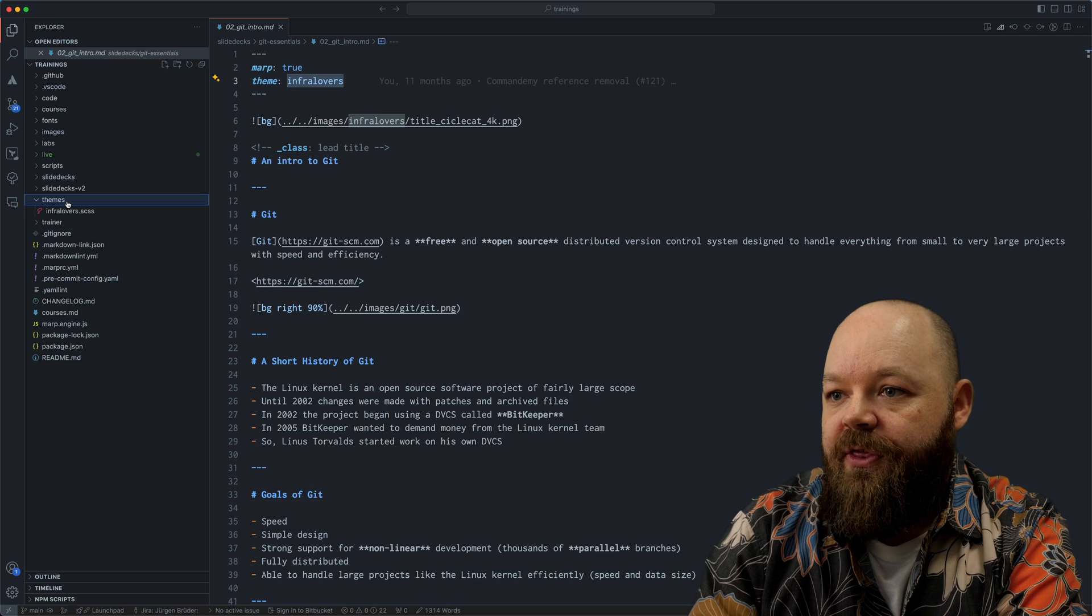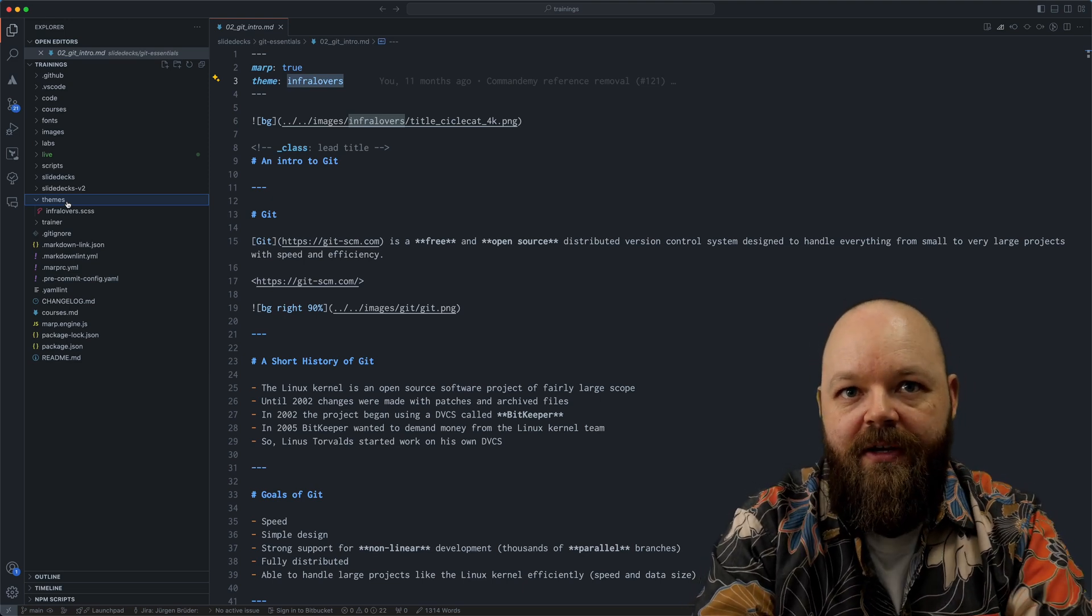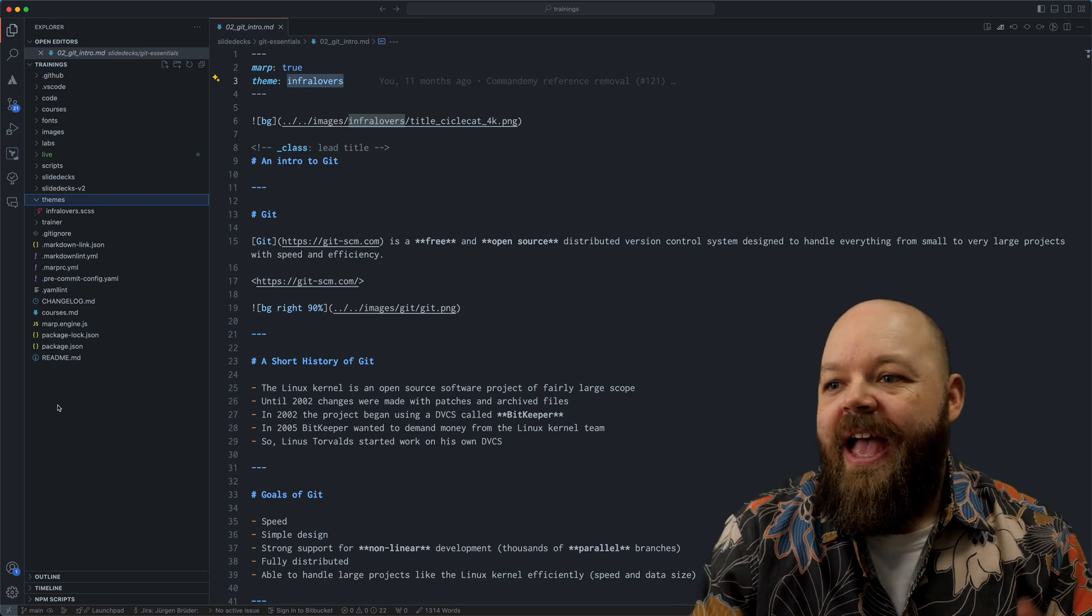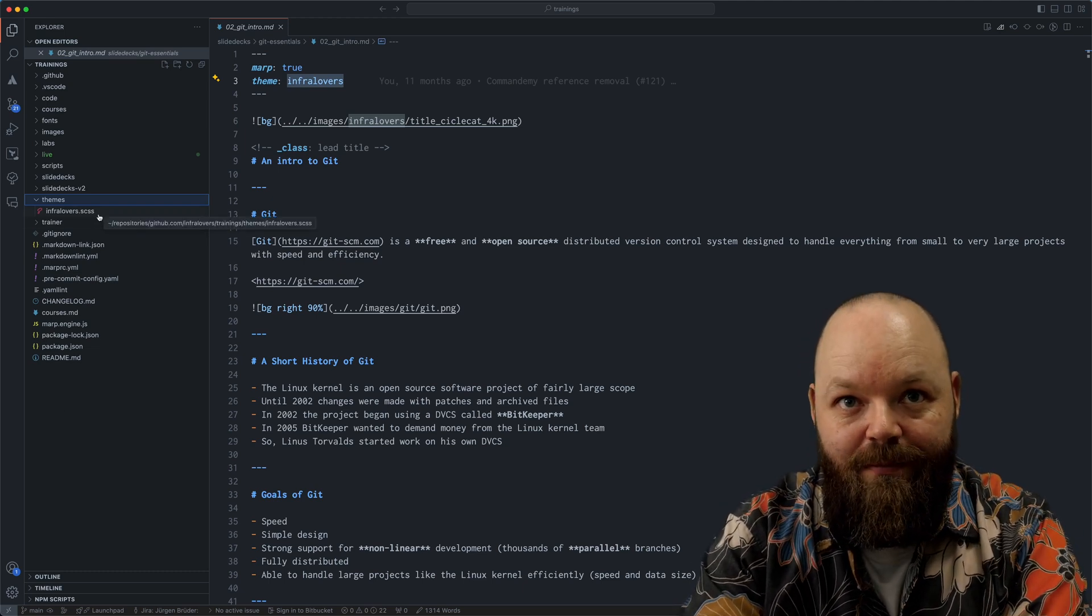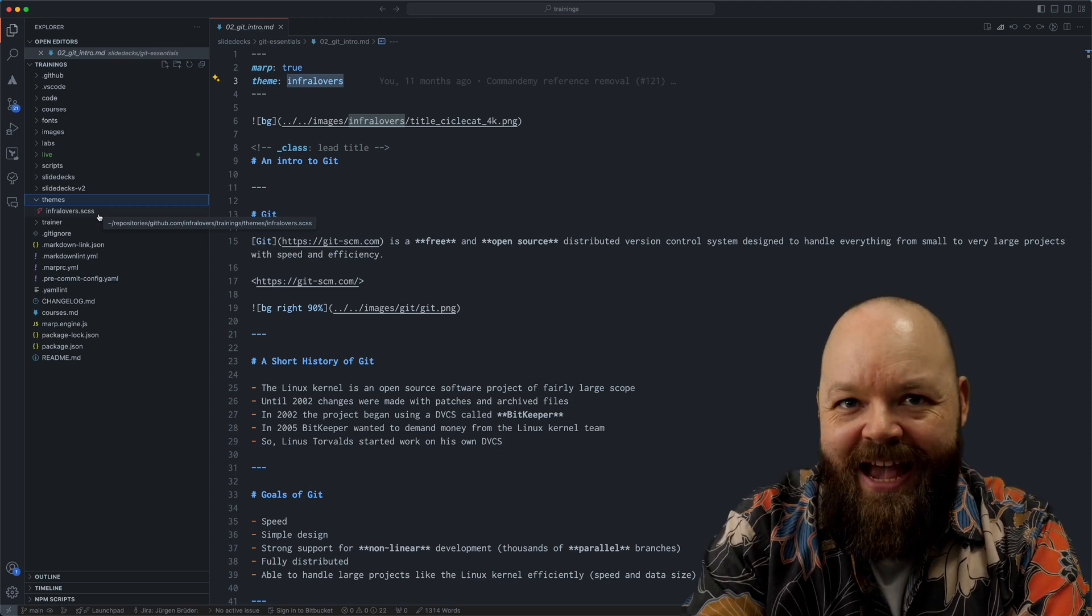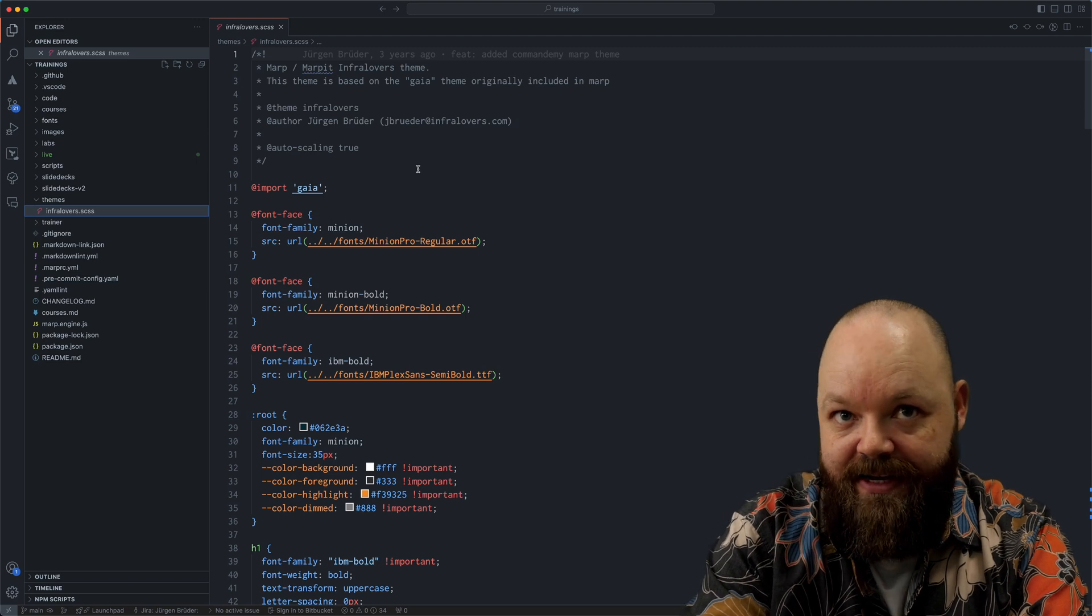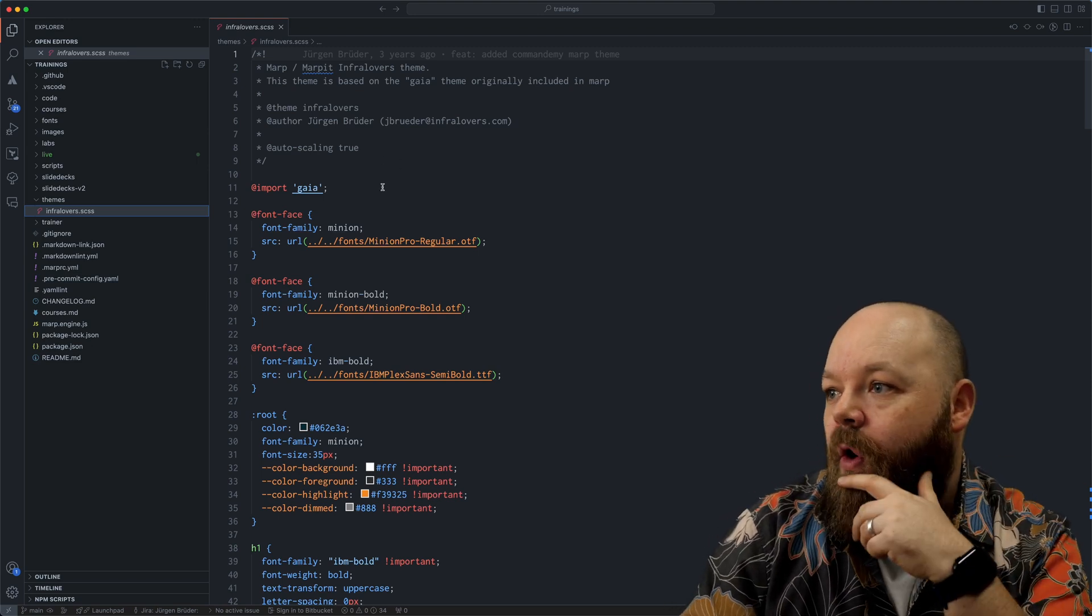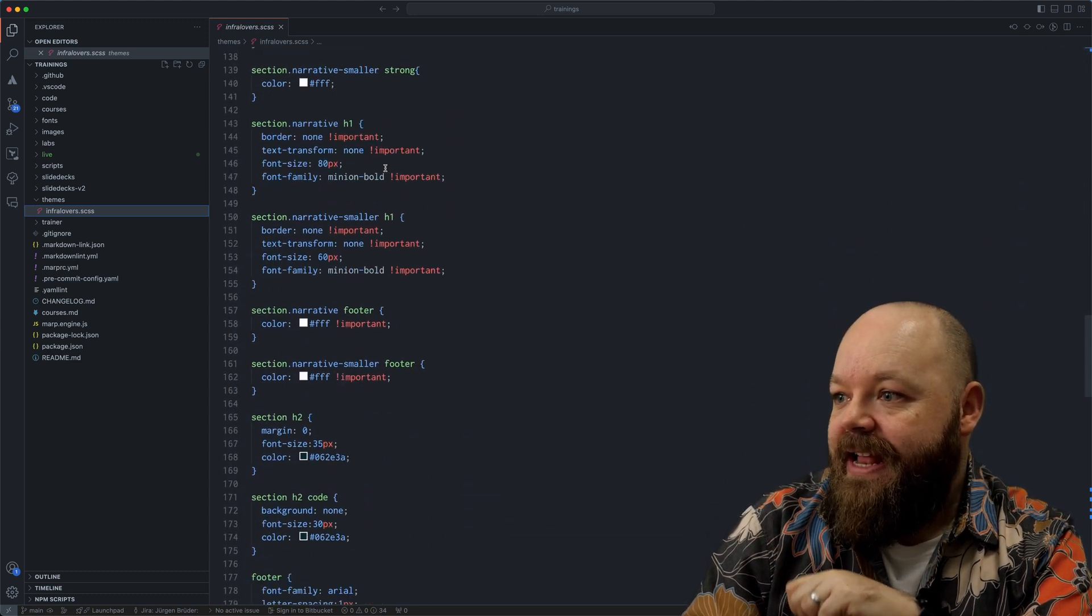Then you just put that theme somewhere. It doesn't have to be inside the themes folder. You can put it everywhere. It is convenient for you. If you put it into the root directory here, MARP will be automatically able to find it. We are using SCSS to write that style sheet. You can just use standard CSS or SAS as well.